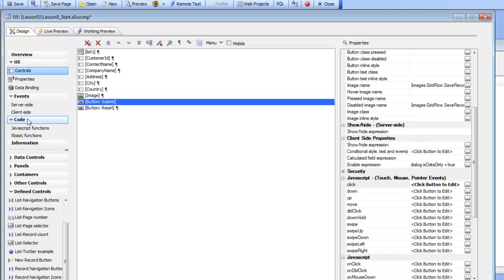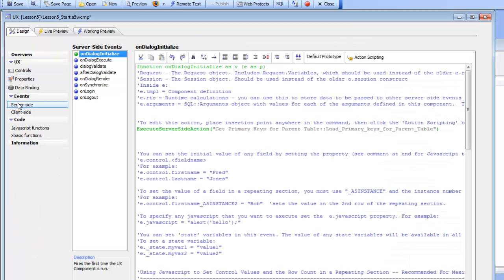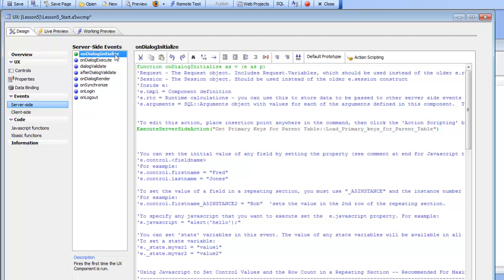Let's go now and take a look at the server-side events. Click on server-side in the events category in the toolbox on the left-hand side, and you can see the list of server-side events shown here. Previously we defined an event handler for the on-dialog initialize event that loaded the primary keys for the customer table.